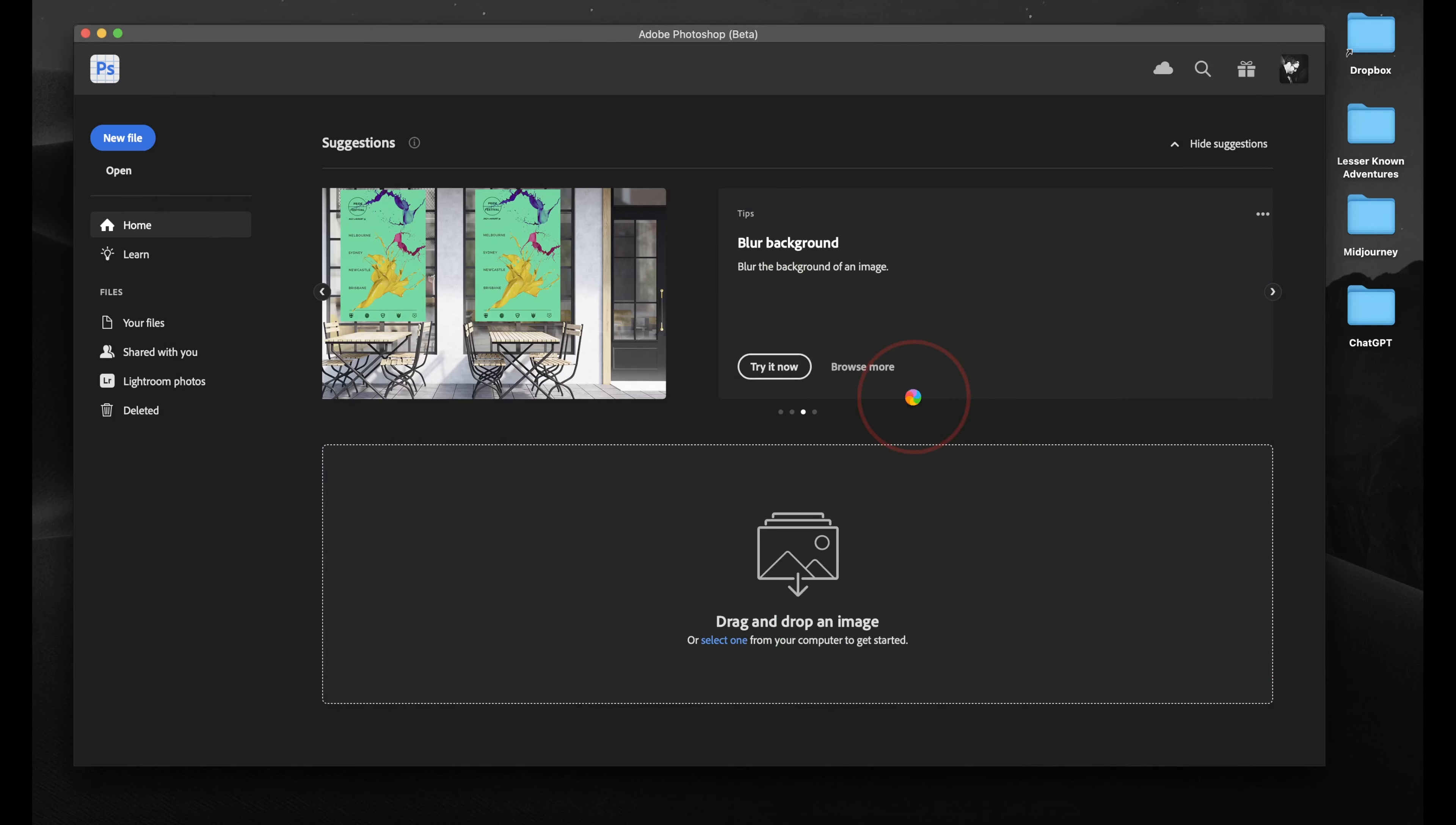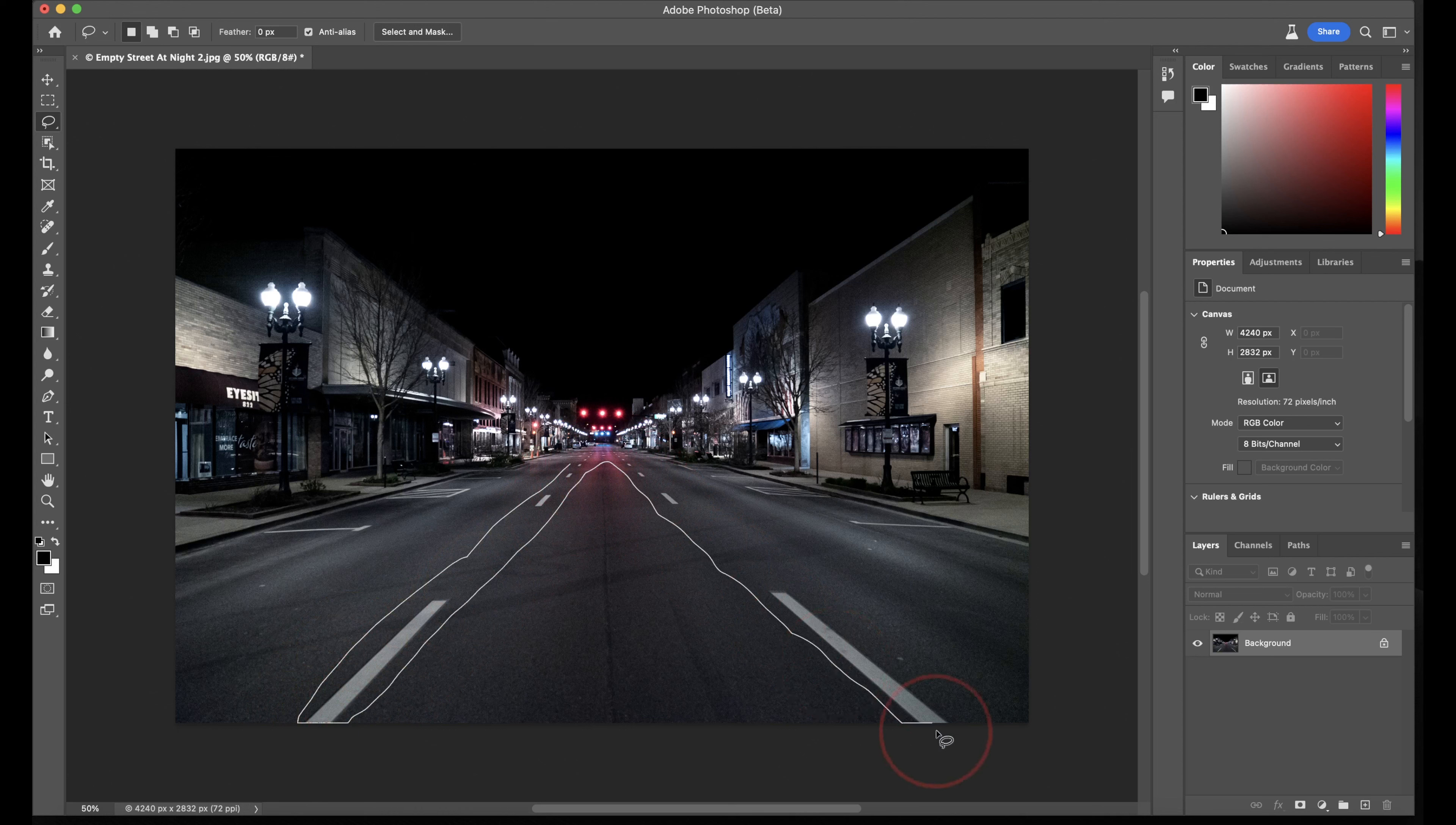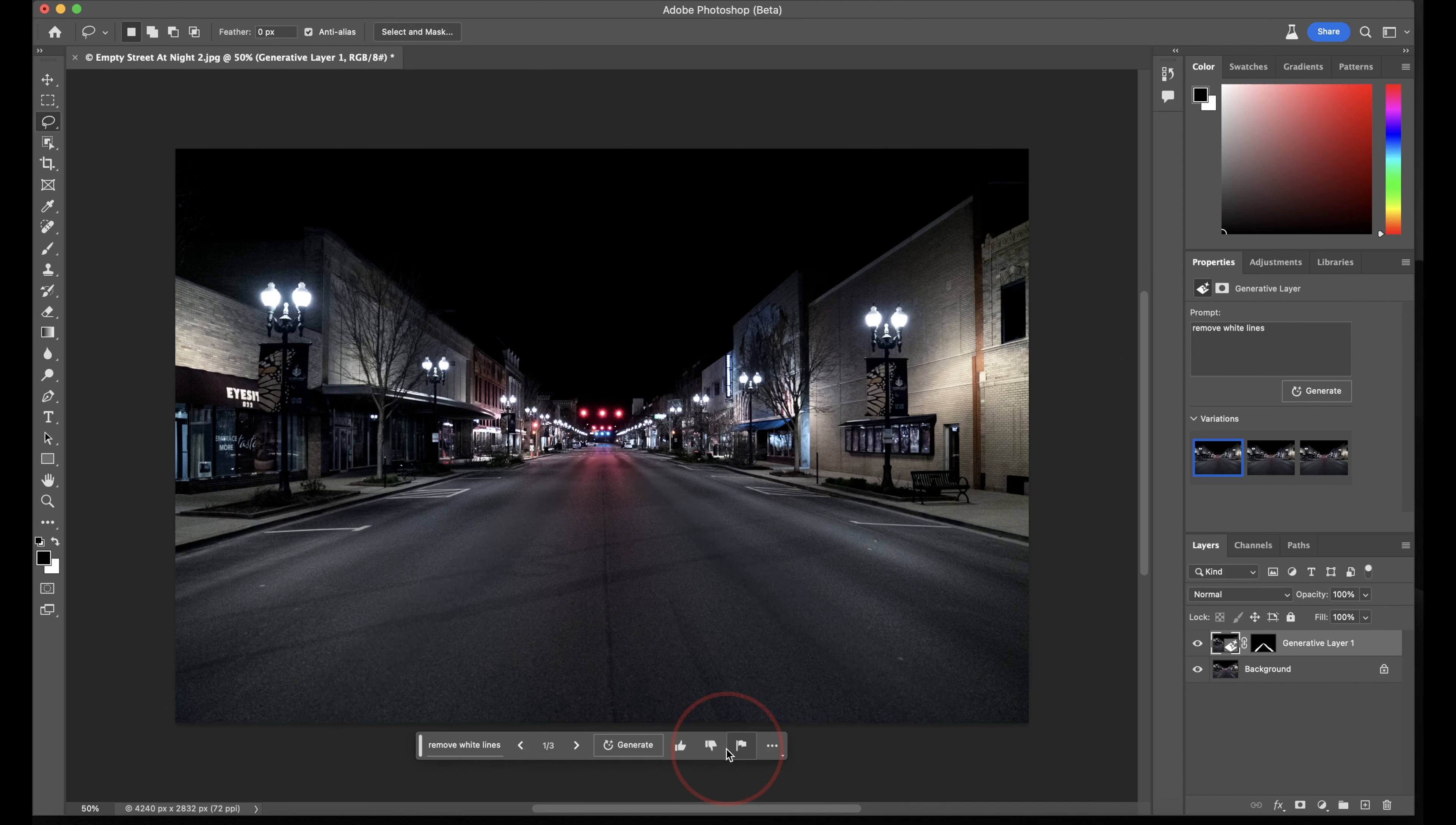We'll start checking out some of the new features with the image I have here of a street at night. Let's mess around with the street lines here. Select the Lasso tool from the toolbar, and then select the white lines. From the new generative menu that appears, select Generative Fill, and then agree to any terms if you're asked. Next, you type in what you want Adobe to do. I'll type in Remove White Lines, and then hit Generate. And just like that, it deleted the white lines.